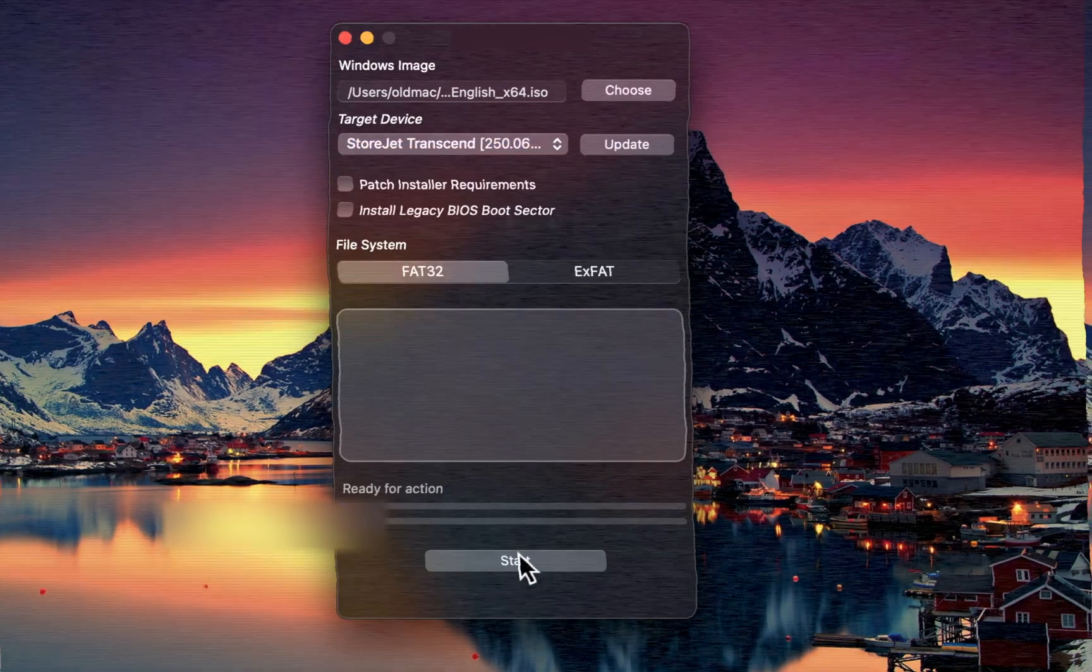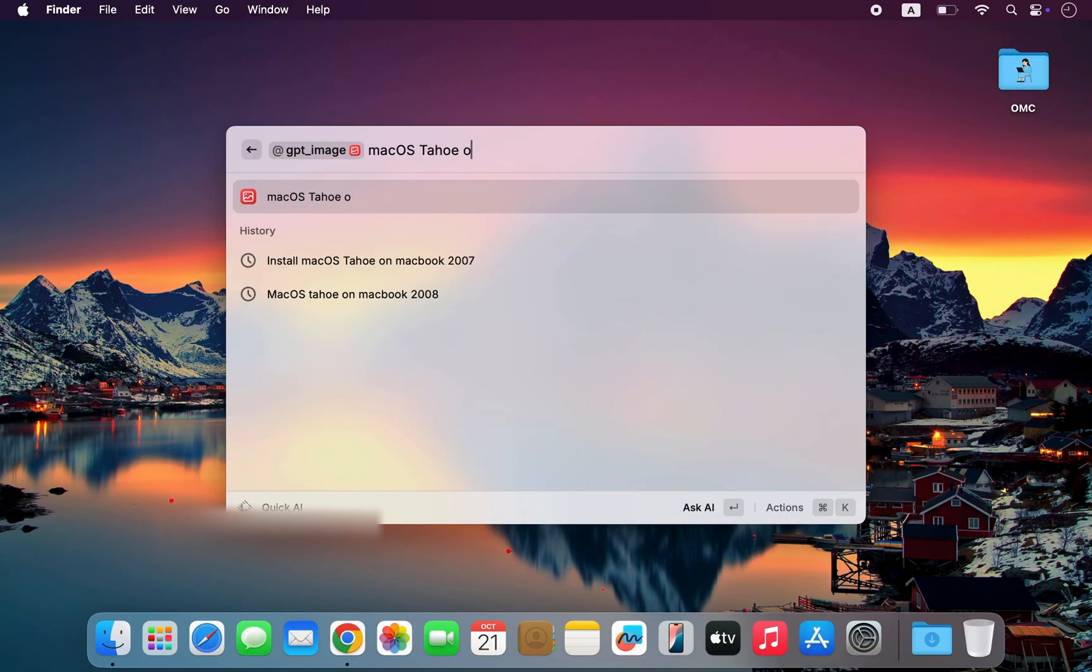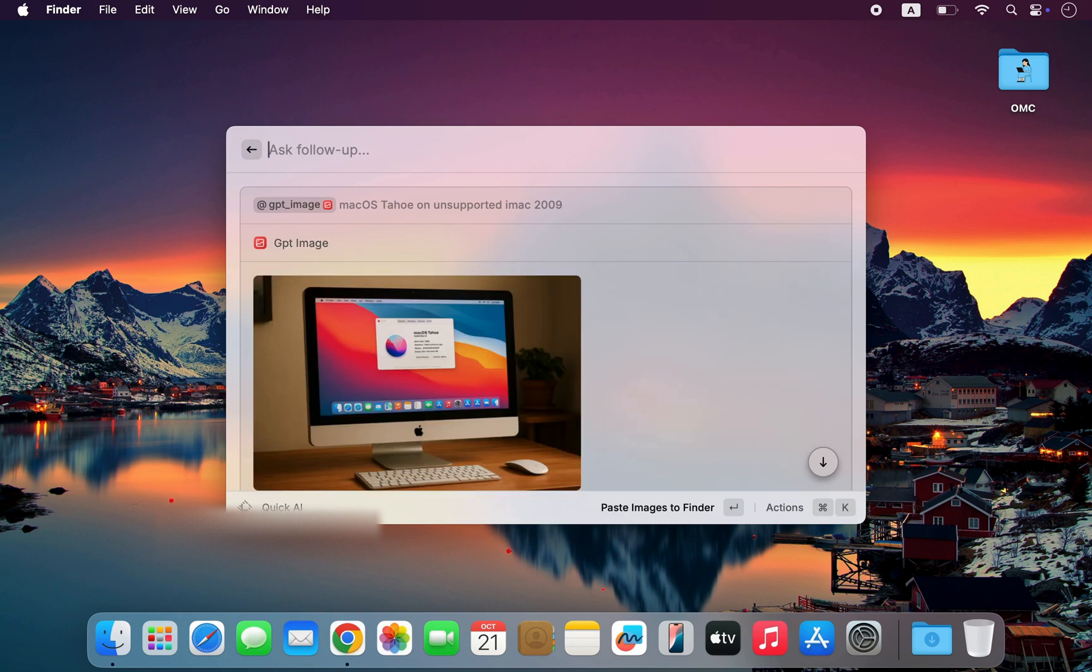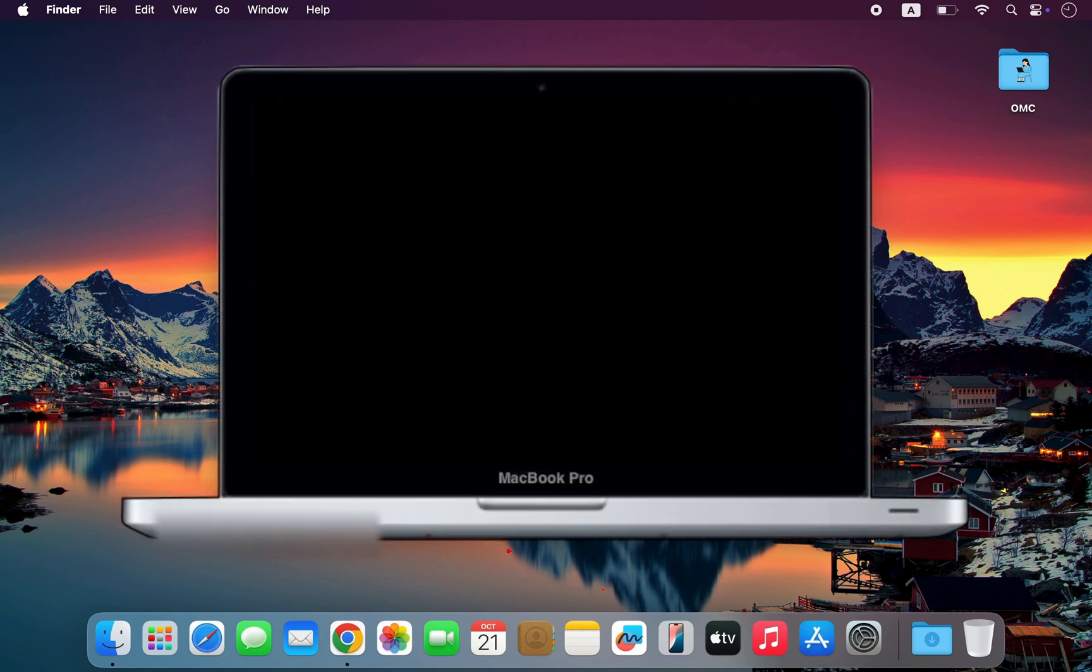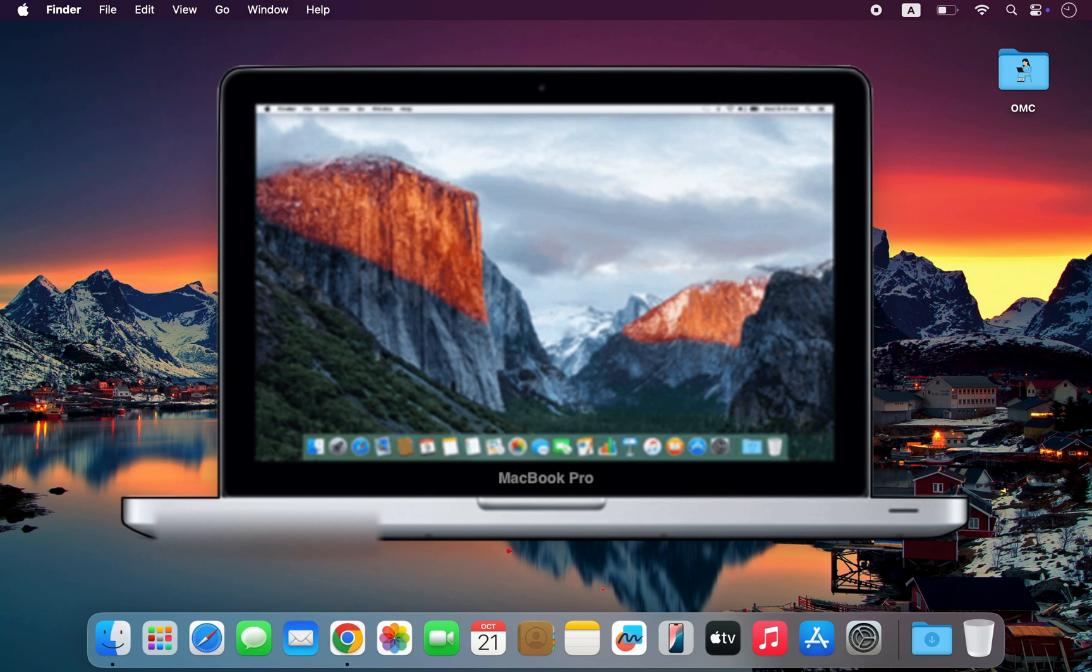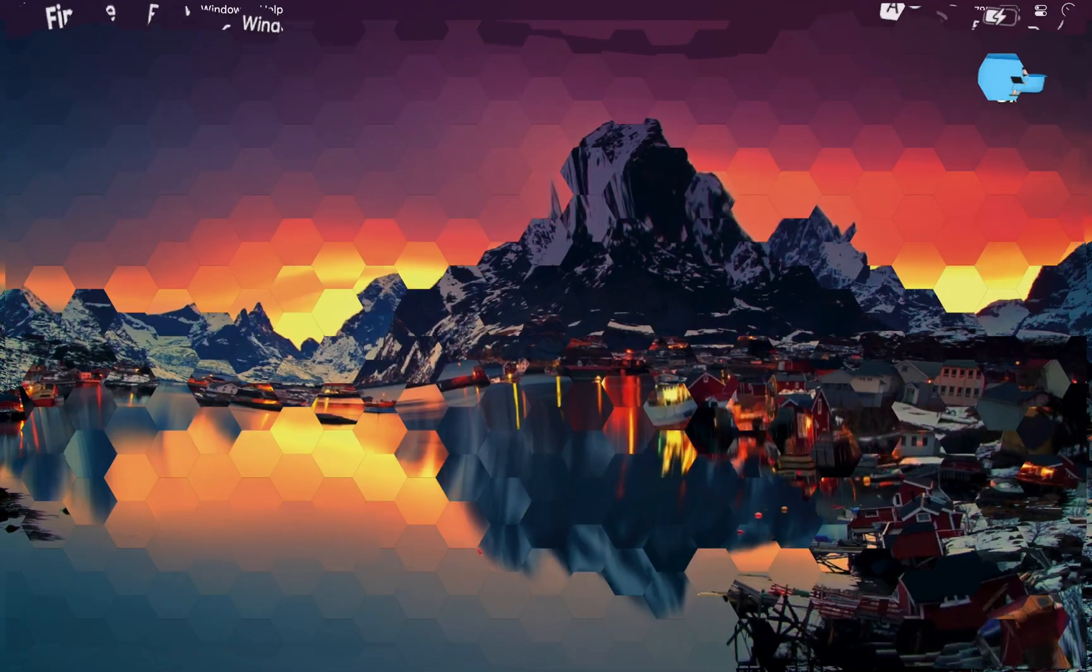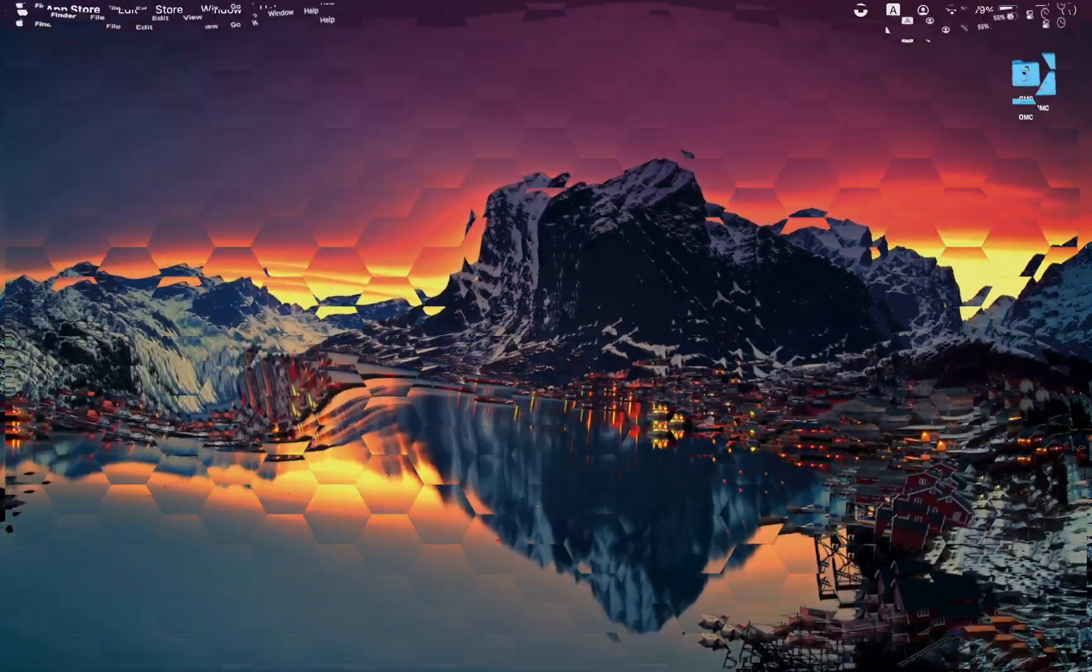Whether you're looking to boost performance, personalize your setup, uncover powerful hidden features, install an unsupported operating system on your Mac, or even bring an old Mac back to life, these apps will give you more control over your Mac than ever before. Let's get started.